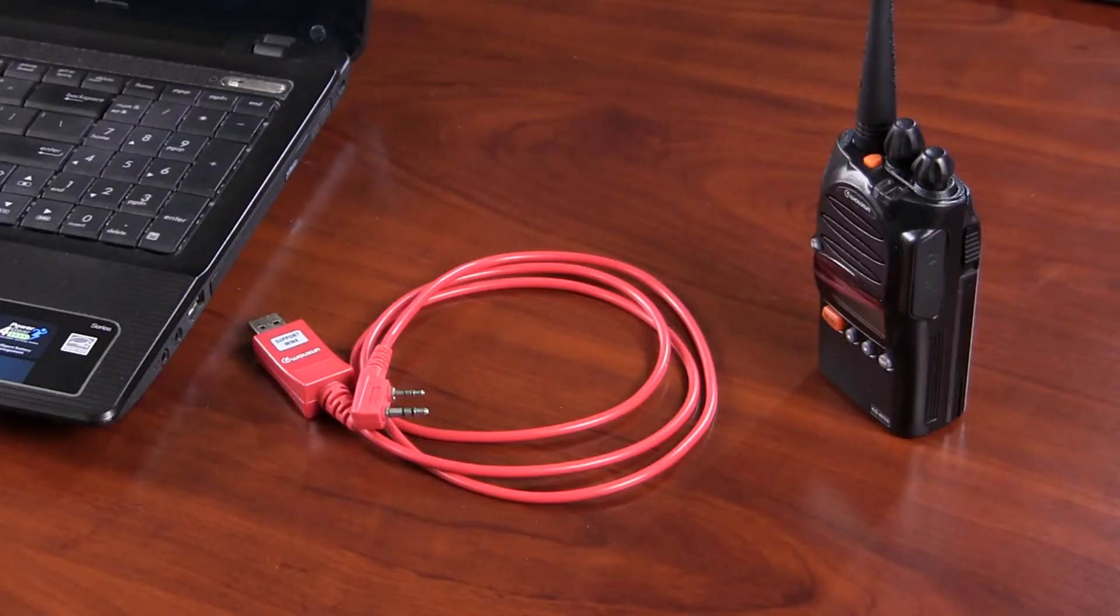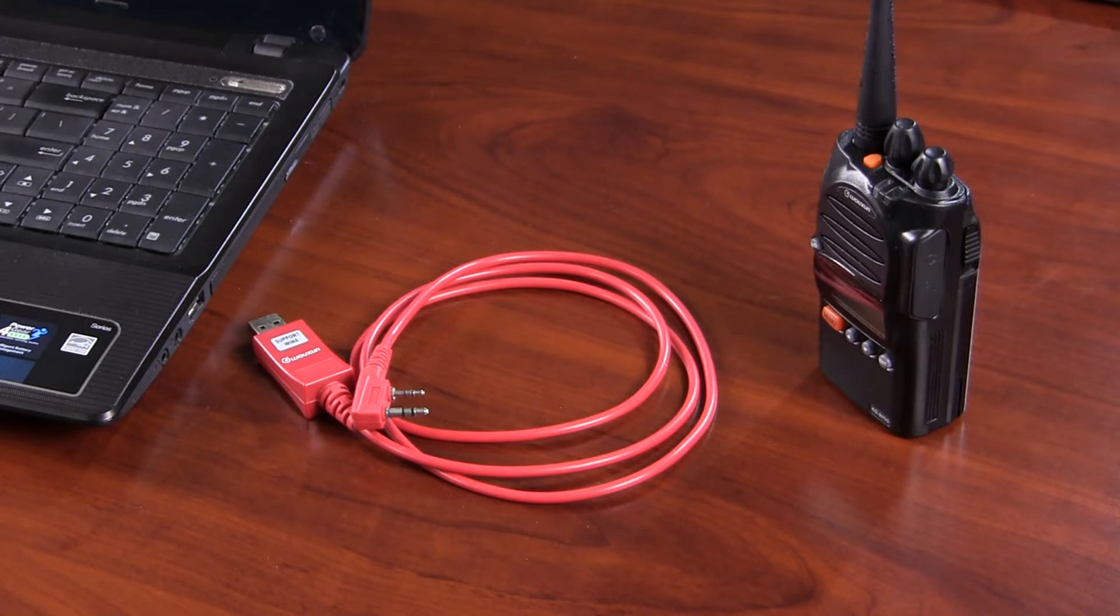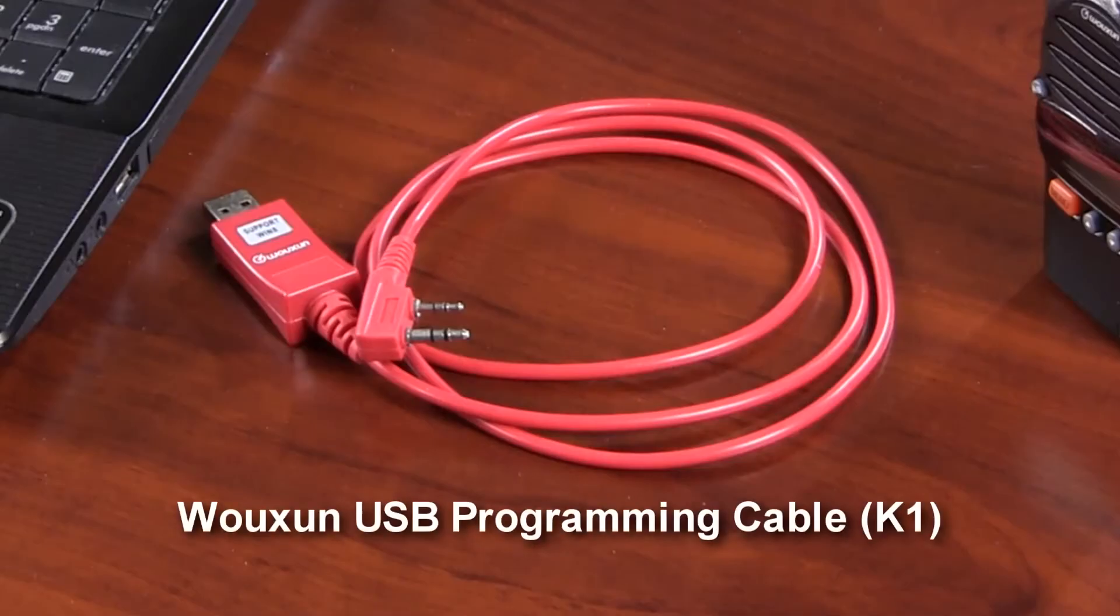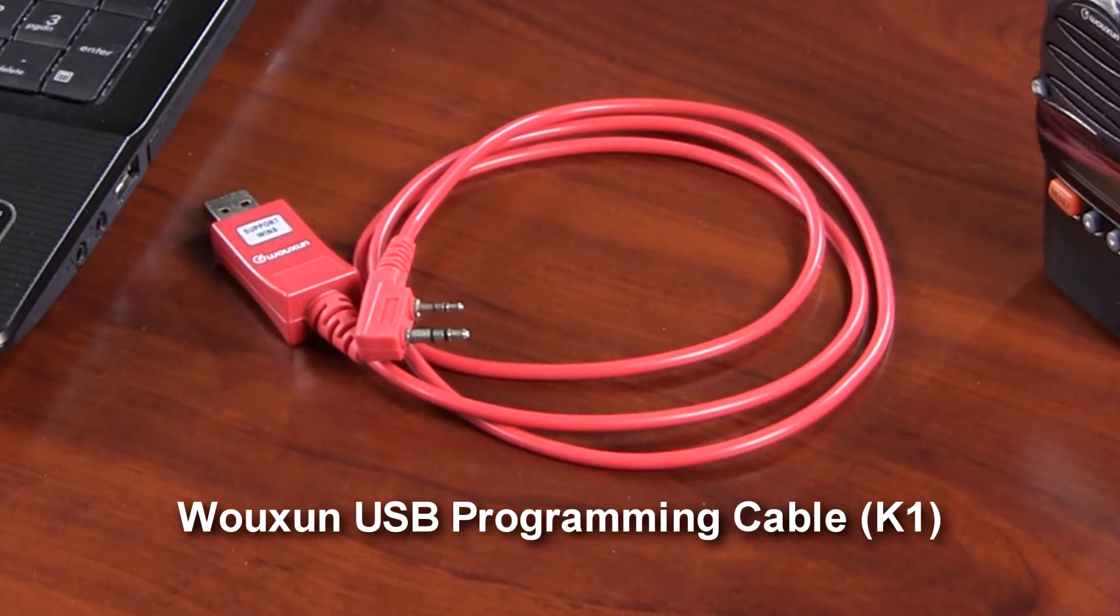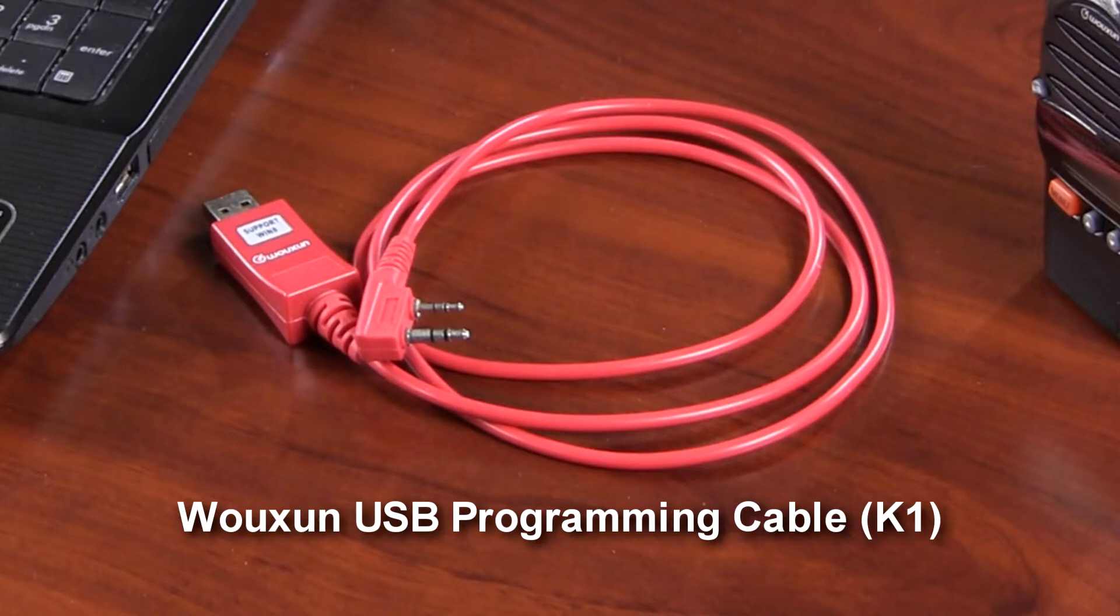For starters, you'll need the programming cable and the programming software. The KG-805 uses the same standard USB programming cable used by many other popular Wouxun radios equipped with a Kenwood-style K1 connector port. In fact, if you already have a programming cable for an analog transceiver such as a Baofeng UV-5R, TYT-TH-UV88, or other Wouxun radio, chances are you're all set.